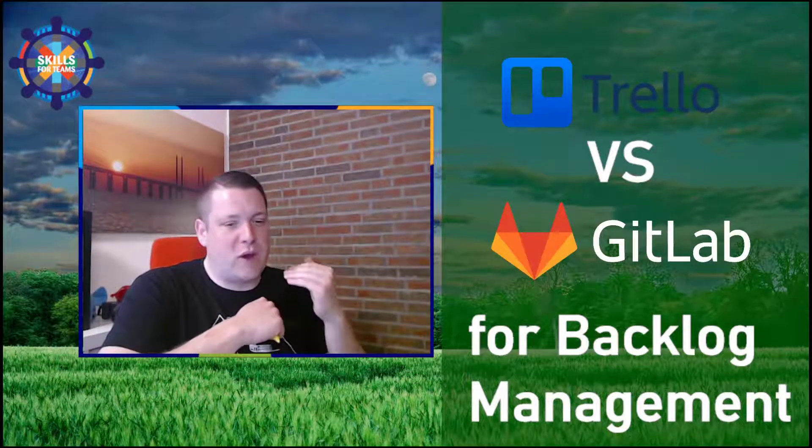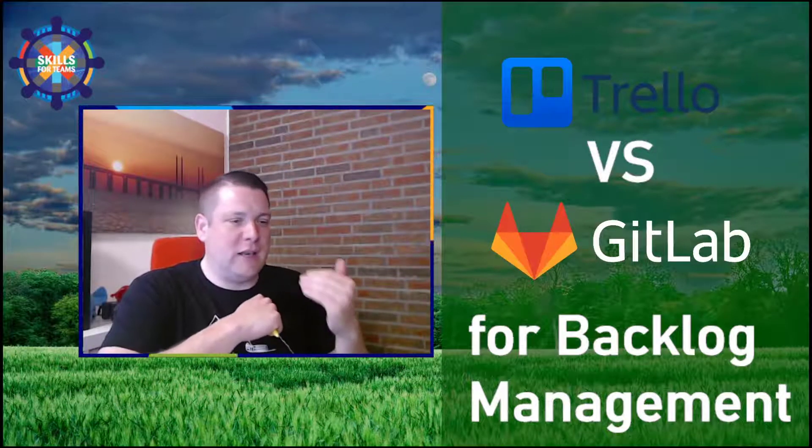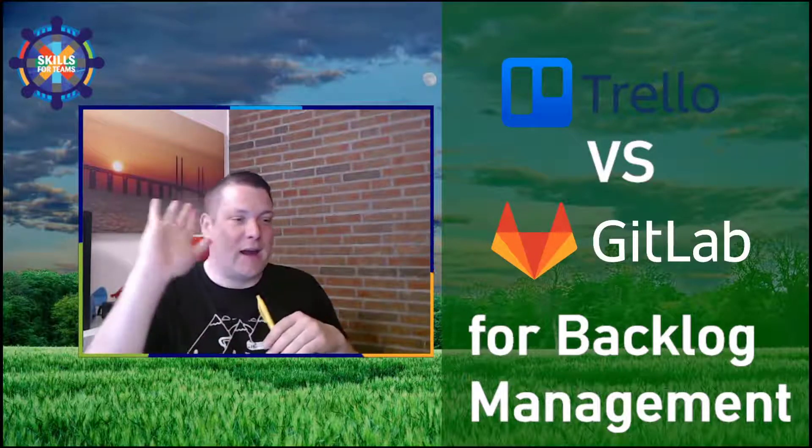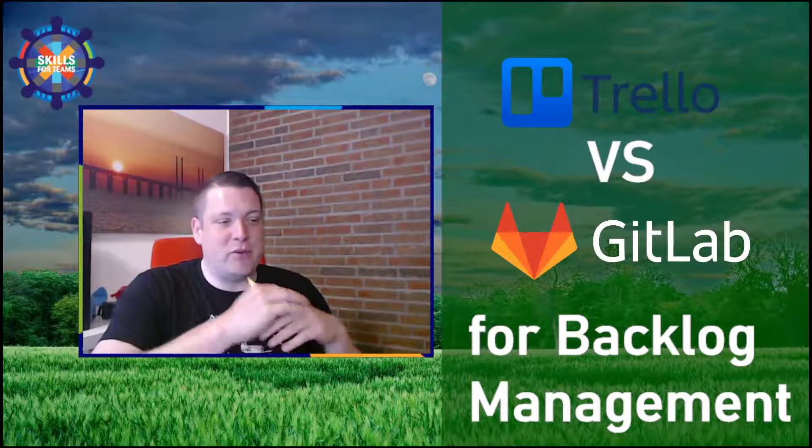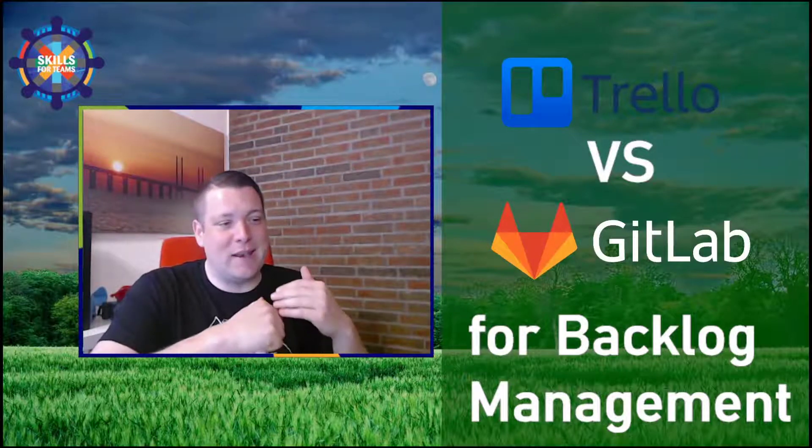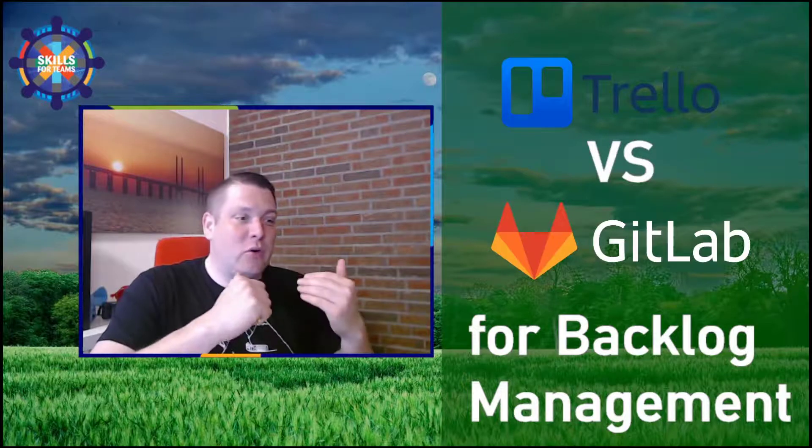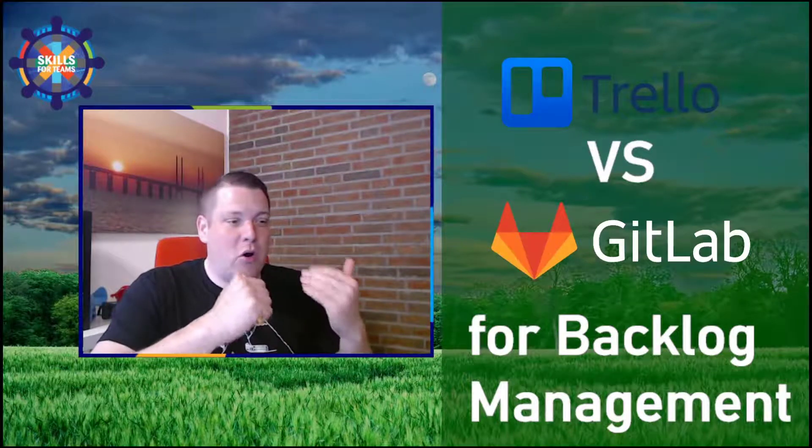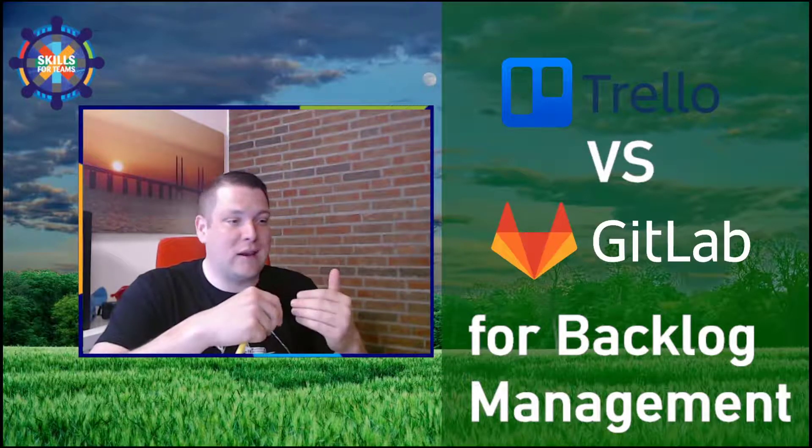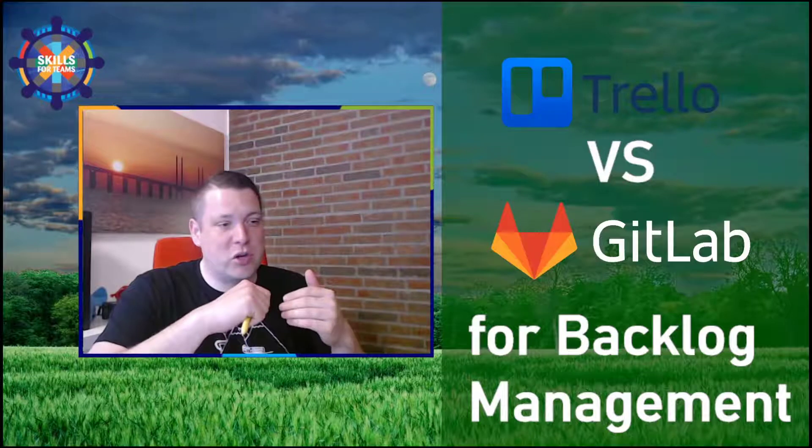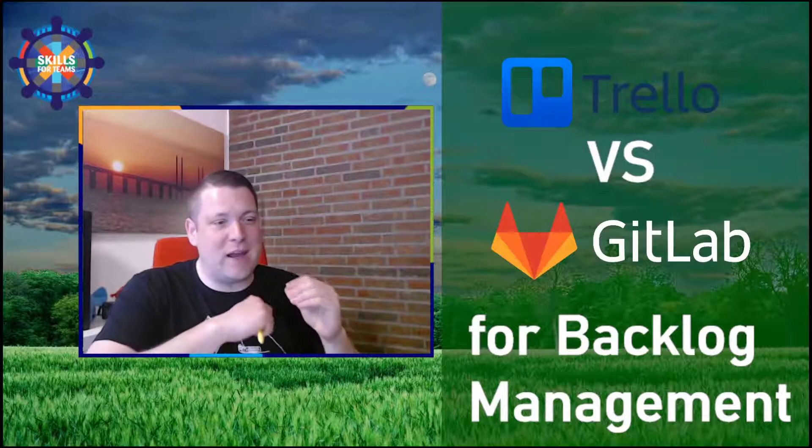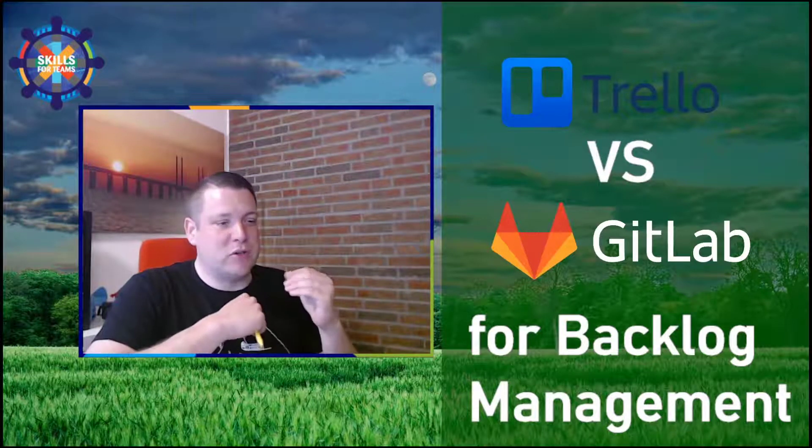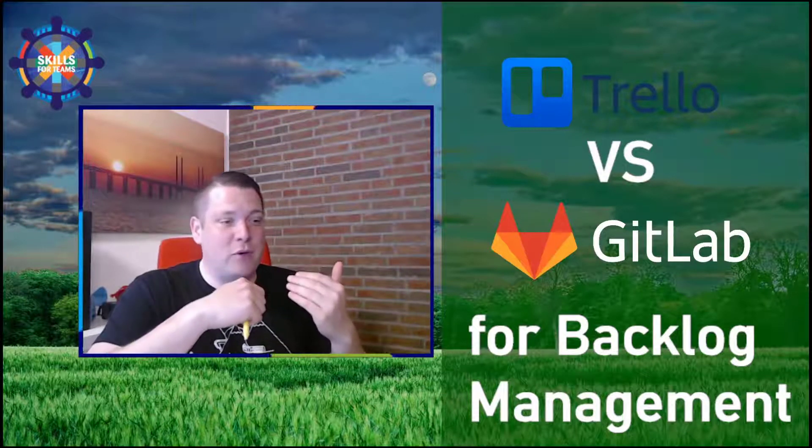Should you use Trello or GitLab for backlog management? Hi, my name is John Behrens and I'm an Agile coach. I coach organizations as well as persons, so you can get personal coaching with me. Today I will focus on Trello versus GitLab to help you find the right tool for backlog management.